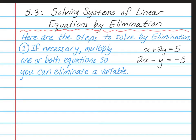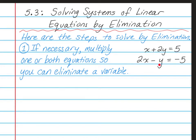Step 1 is to, if necessary — and this is not always going to be necessary — multiply one or both equations so that you can eliminate a variable. So here I have a system of linear equations: x plus 2y is equal to 5, and 2x minus y is equal to negative 5.